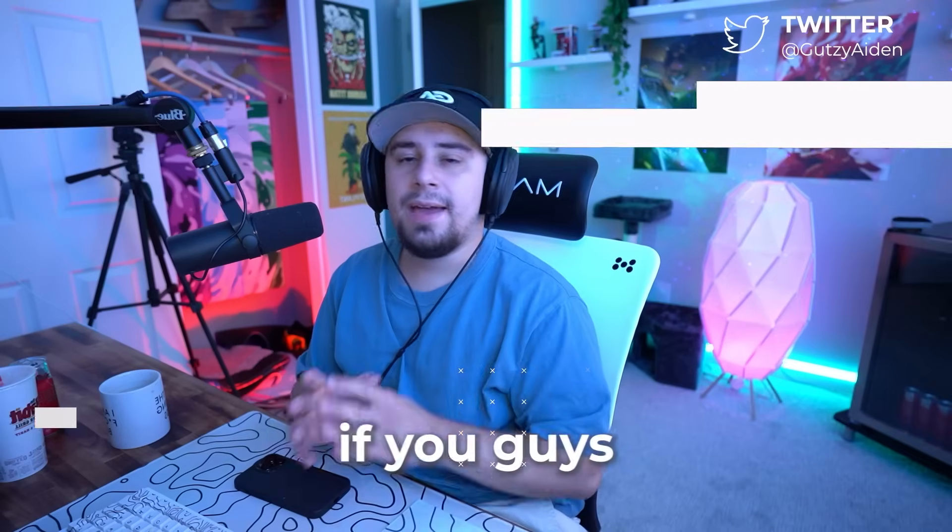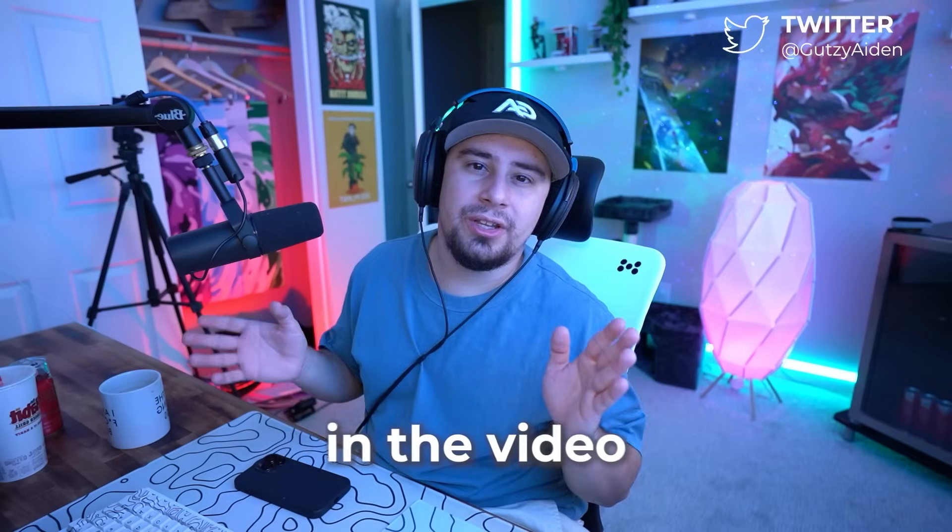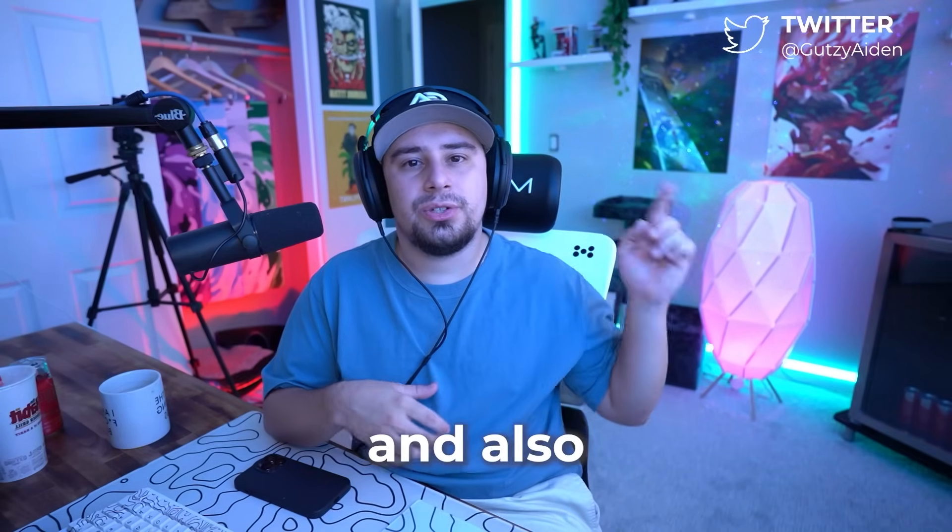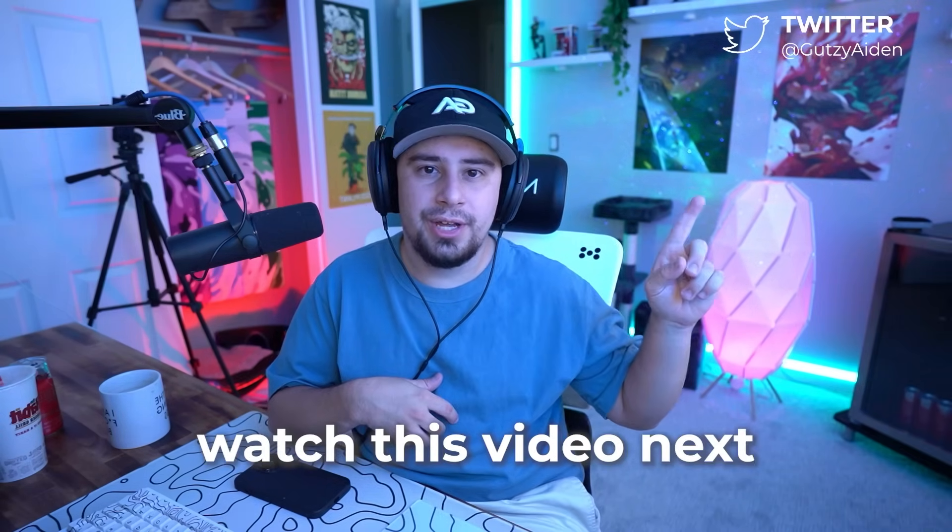If you guys made it this far in the video, make sure to leave a like and also watch this video next.